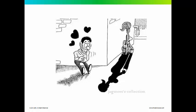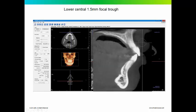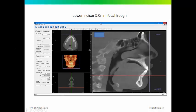Cone Beam CT can also be deceptive if you don't know what you're looking at. Here's a case with a 1.5-millimeter focal trough — you can see where the cortical plate is relative to the facial aspect of the root. This tooth has been pushed through the limit of the cortical plate. But if I widen that focal trough to 5 millimeters on the same patient, that tooth looks much more centered within the alveolar process. So you have to know where the slice was taken as well as the focal trough width.